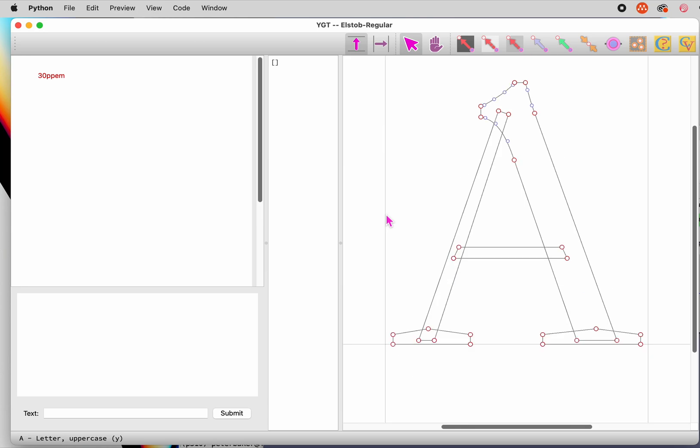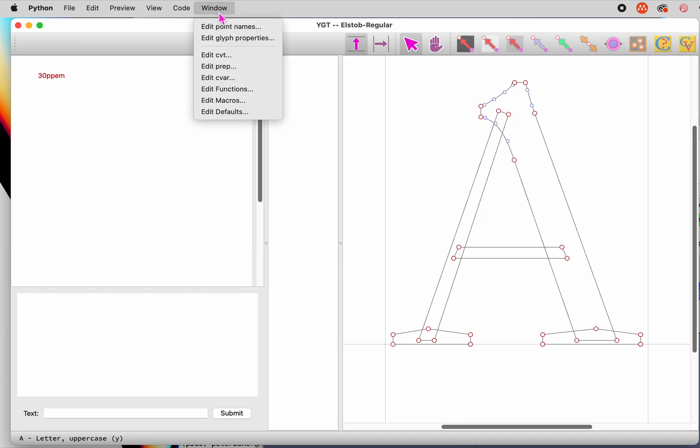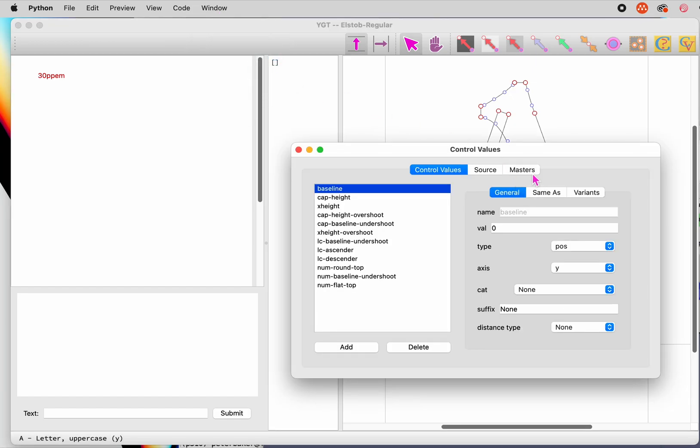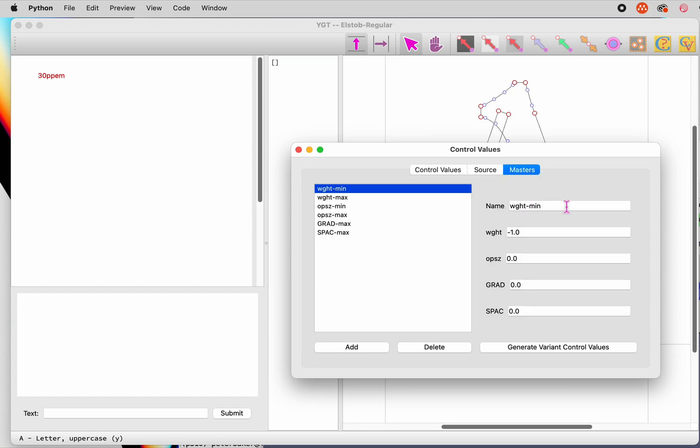These masters function like the outline masters you produce when designing a variable font. They define key coordinate positions in the font's design space so that control values can be interpolated, just as the outlines themselves are interpolated. The program will also fill in variant control values.